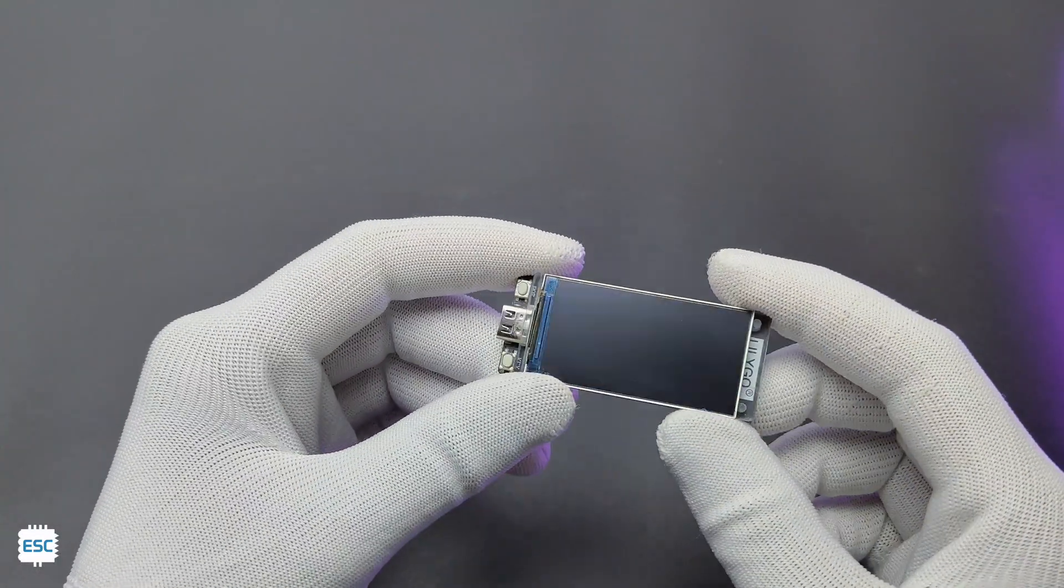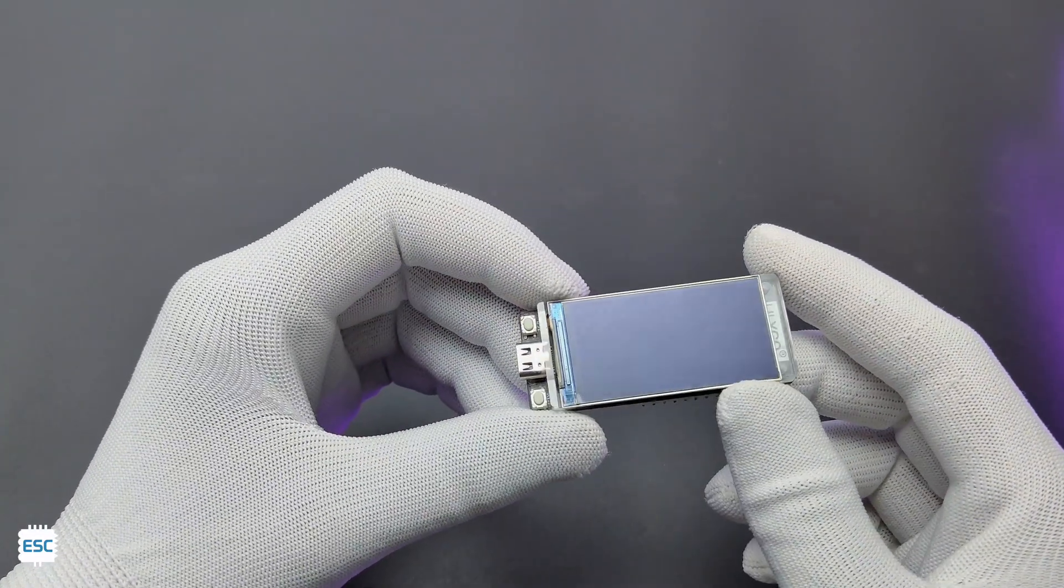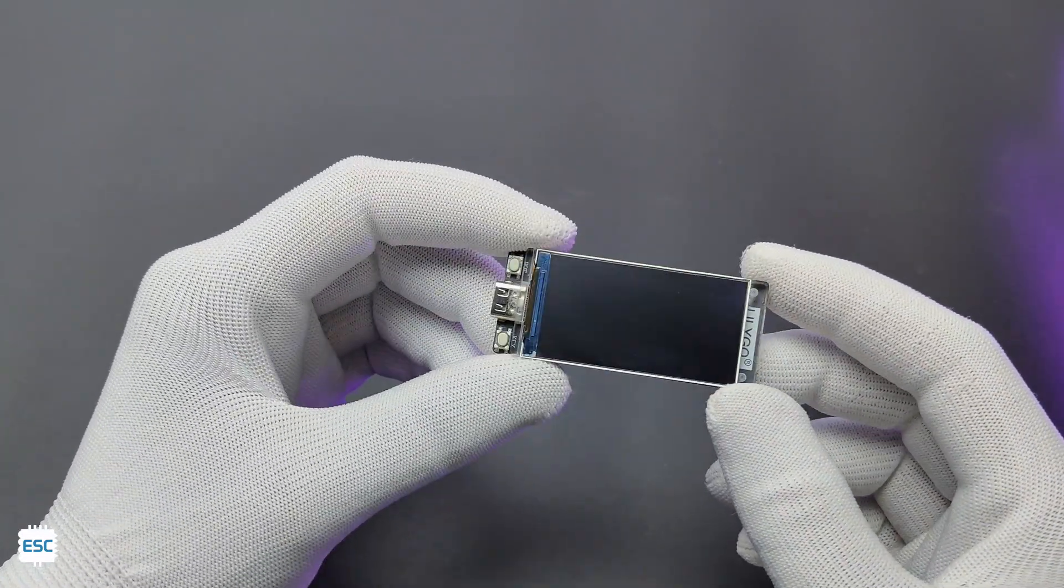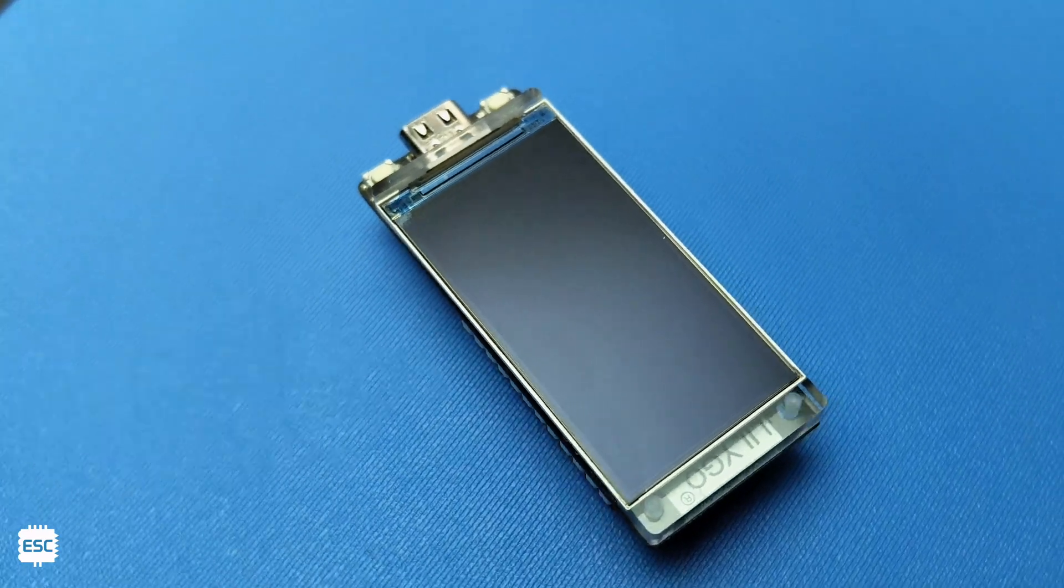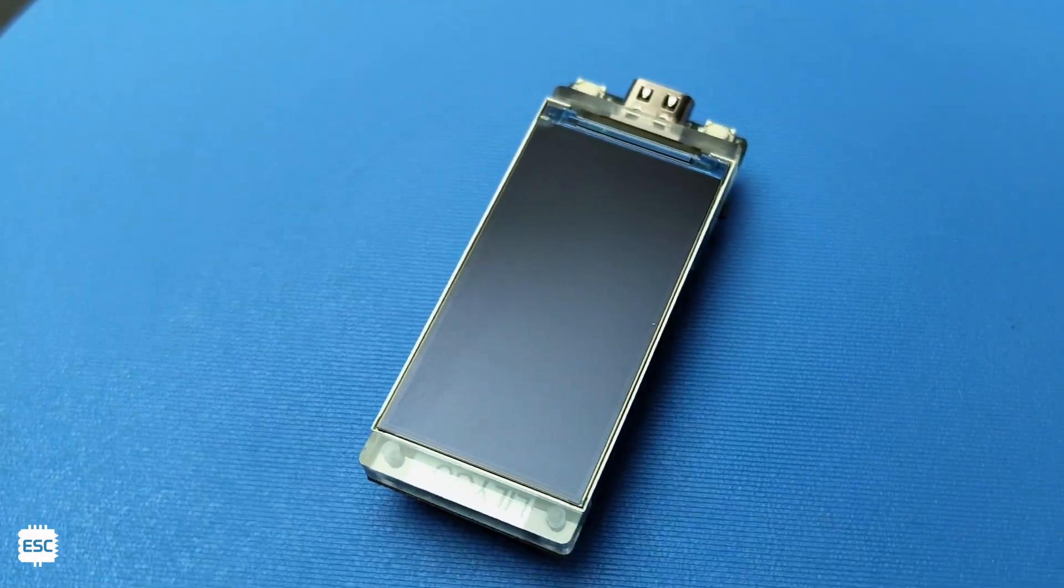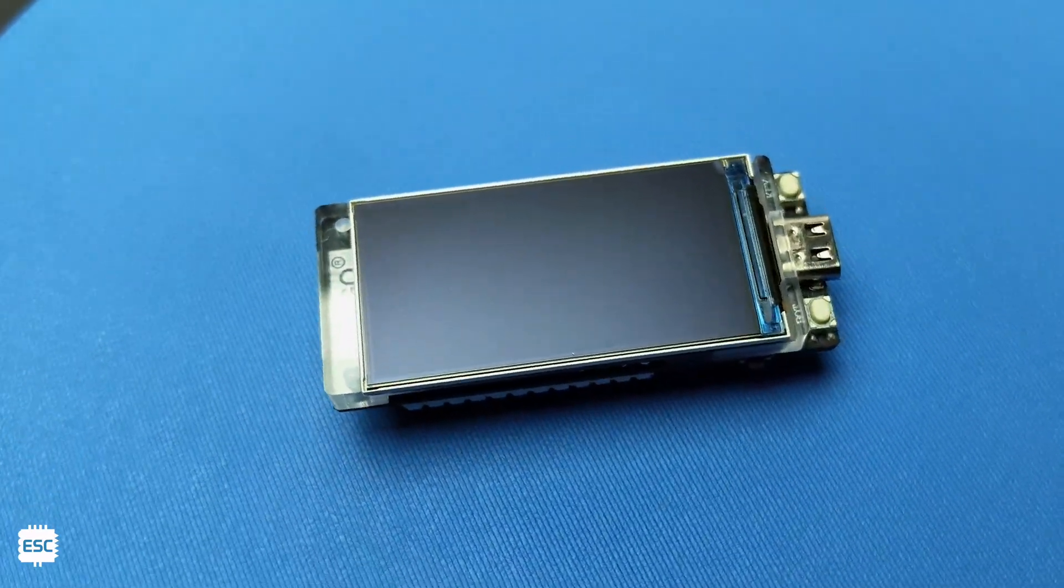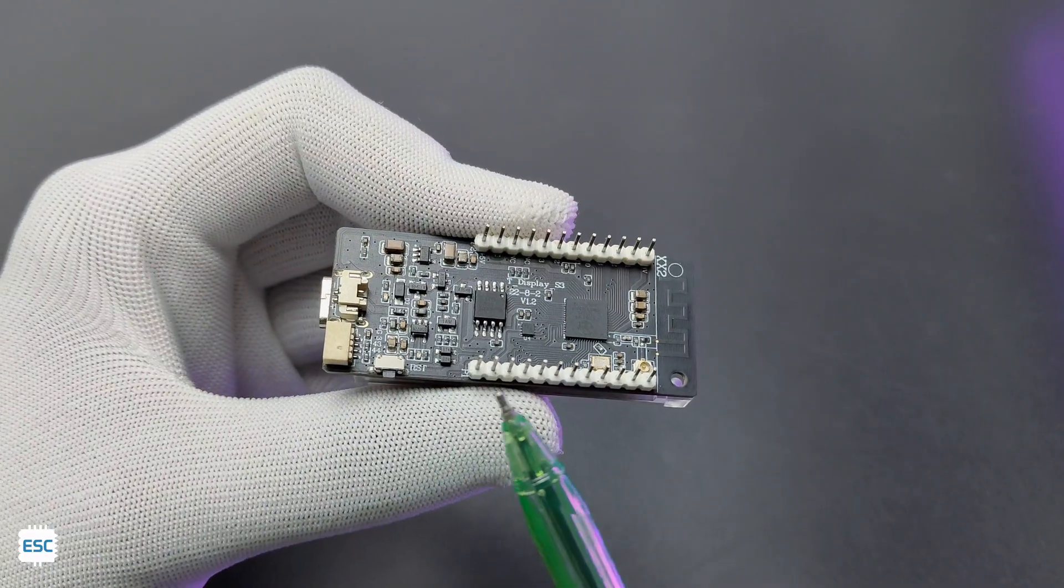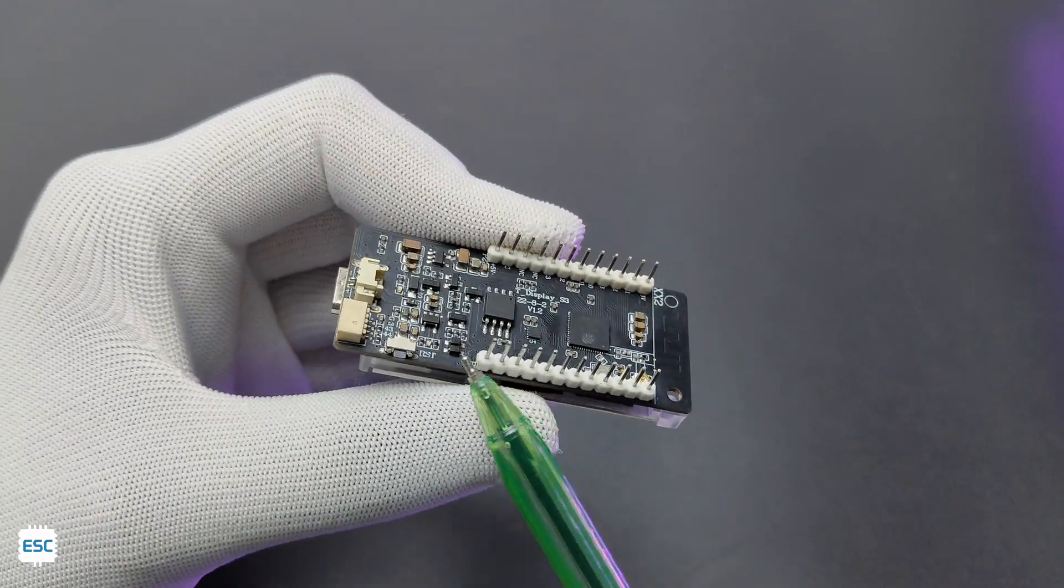Hello my dear friends, today I have a unique display called T-Display S3 from Lilygo. This is actually an ESP32-S3 R8-based development board with a LCD screen. It has GPIO for connecting other modules.